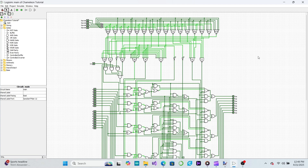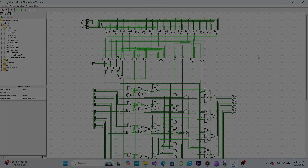Now we have an ALU that can perform all 16 operations we want and can select which operation to perform based on a 4-bit opcode that we provide. We're not quite done yet though, since we still need the ALU to output some flags for our CPU to use for conditional branching.